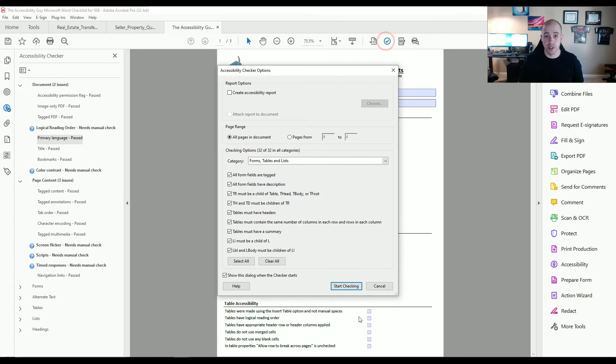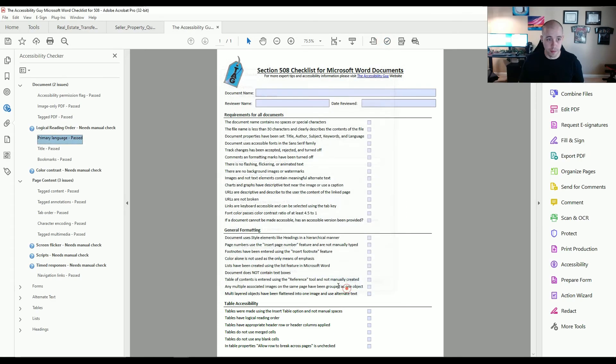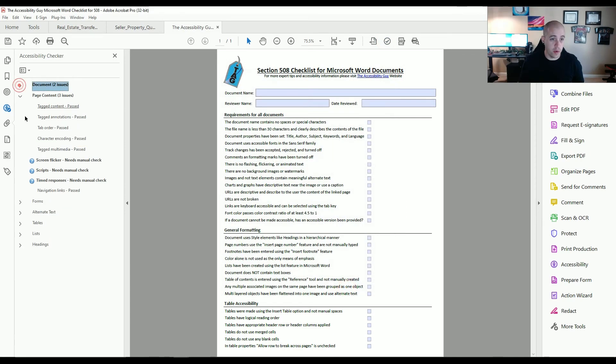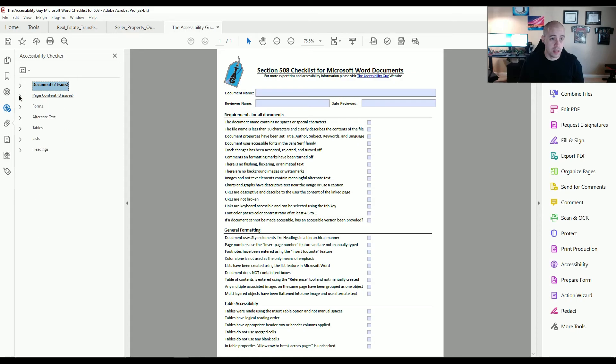Let's go ahead and run the accessibility checker one more time. Yay. And we now have a fully compliant document.